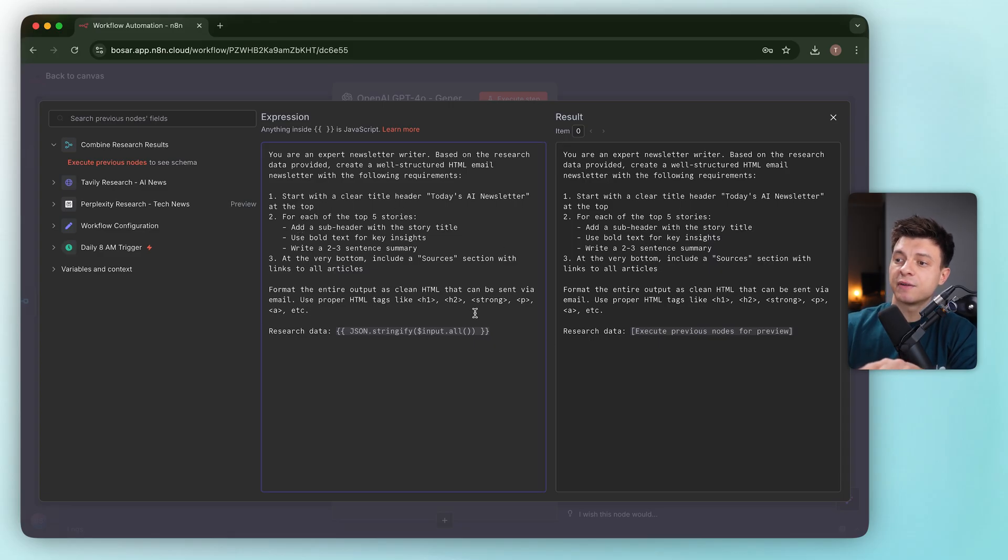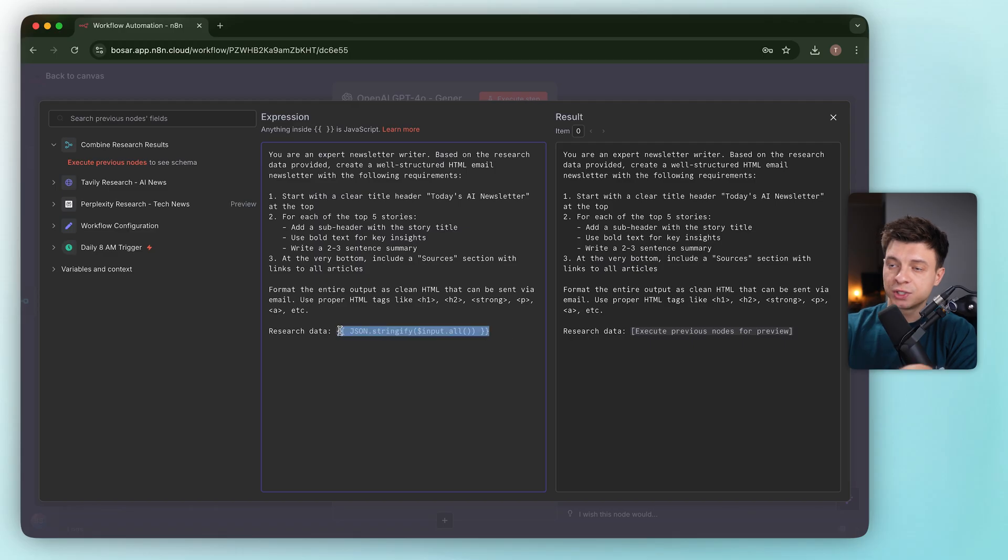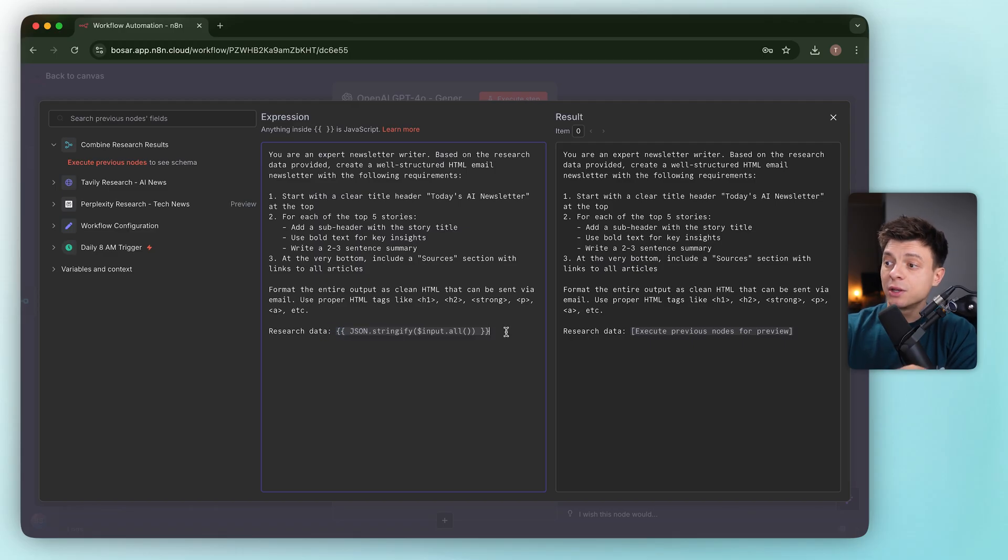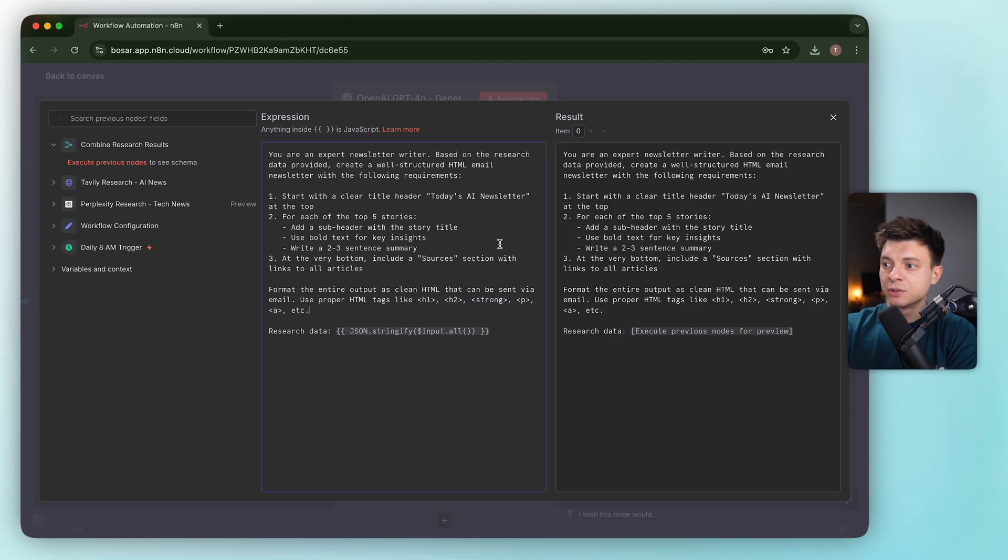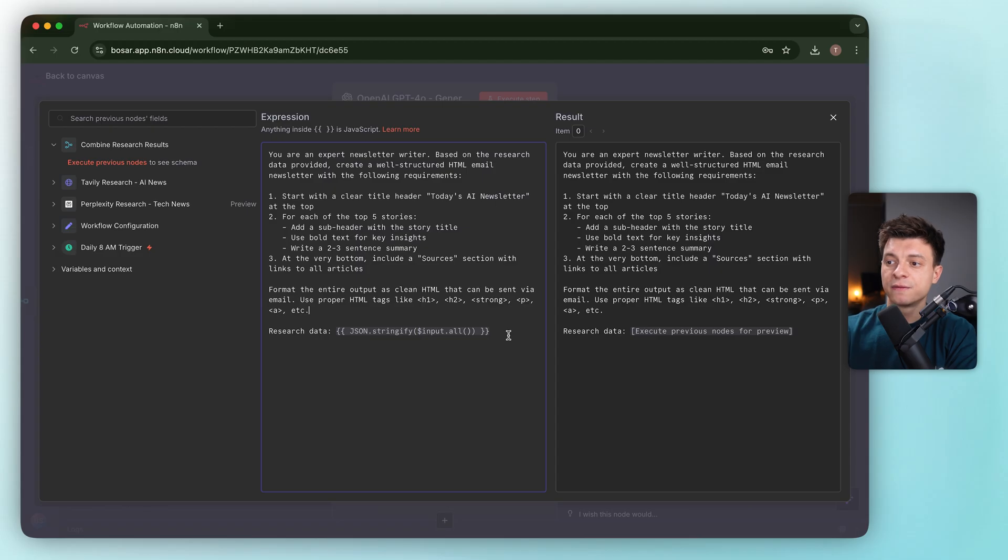It passes research data via JSON stringify, which is the right format. My only concern is that we are trusting the model to generate full HTML from scratch. For production, I would never do that. I'd use a fixed template and let the model fill content blocks.